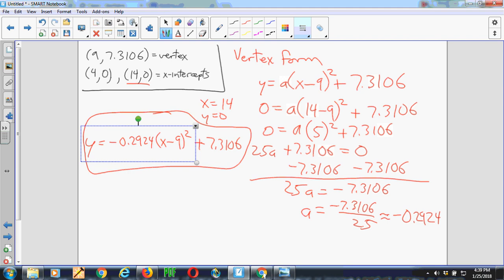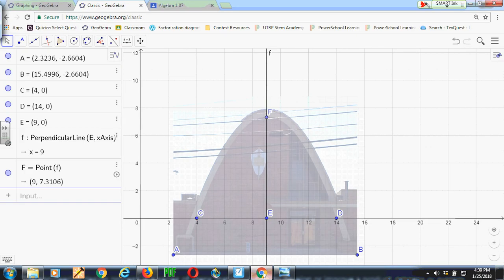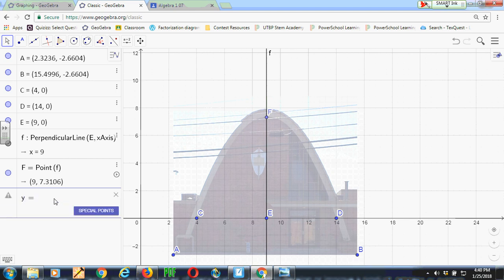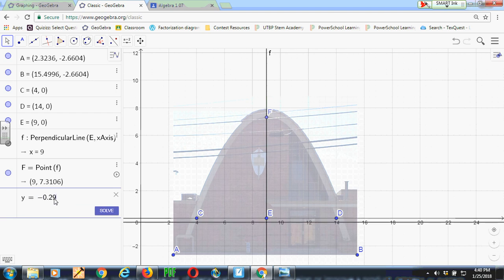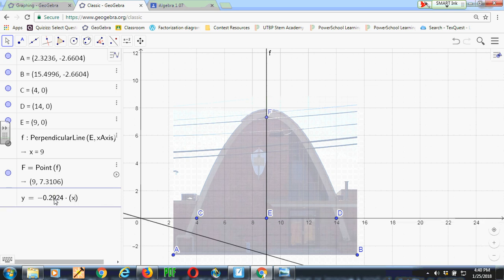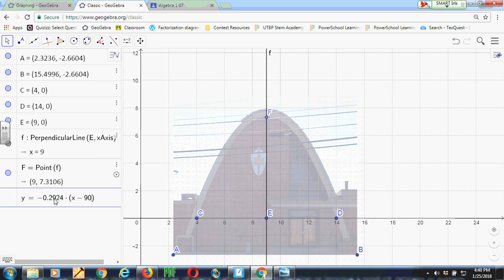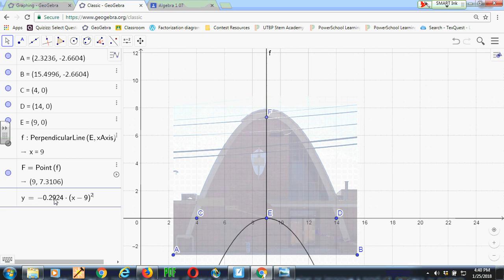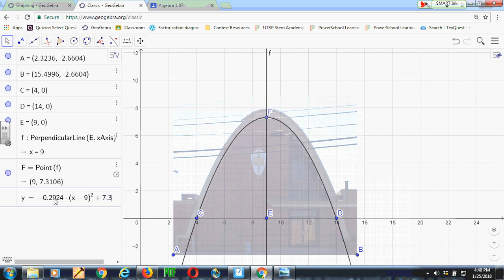And if I want to put that into GeoGebra, I come over here to the input menu and click on that and type in Y equals negative 0.2924 times parentheses x minus the x-coordinate of the vertex, x minus 9, close parentheses. I square that and add 7.3106, the Y-coordinate of the vertex. And what I get is now a parabola.